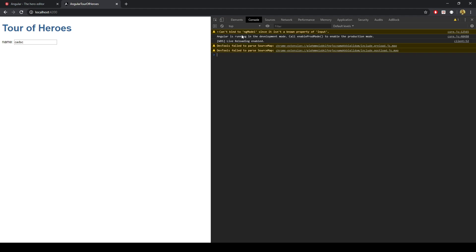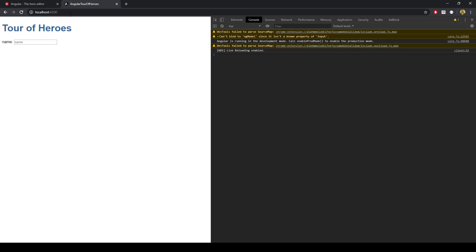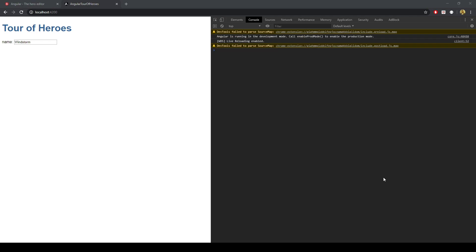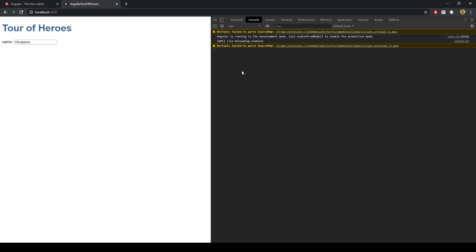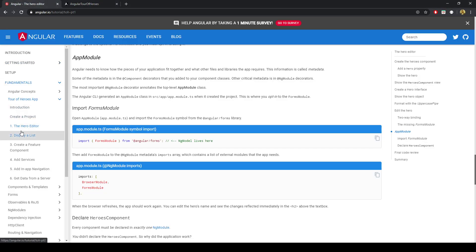We've got this can't bind to ngModel, this is an unknown property of input. What I've done is I've just... Since we've changed the app module file, sometimes you have to restart it. So I just did a control C I think it is, and I just did another ng serve, or npm start. With that, that ngModel error, it's no longer there. So that wraps up the first section, the hero editor section. In the next video we'll continue the Tour of Heroes and do the display a list section.